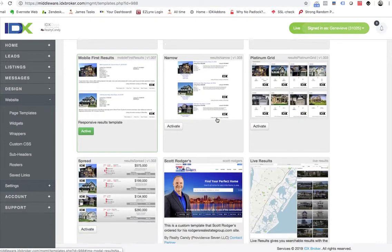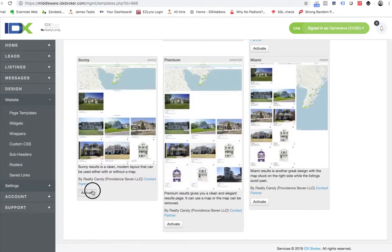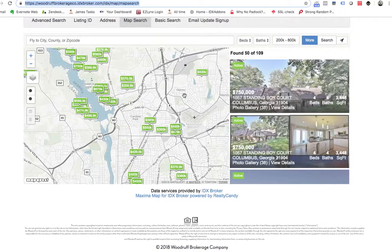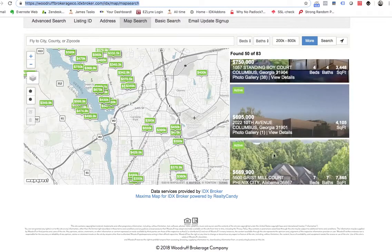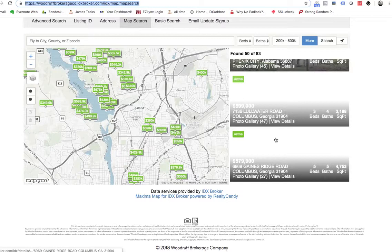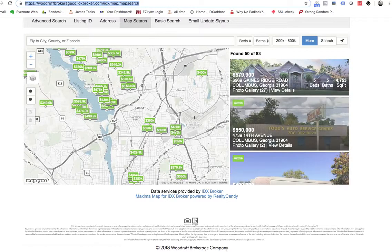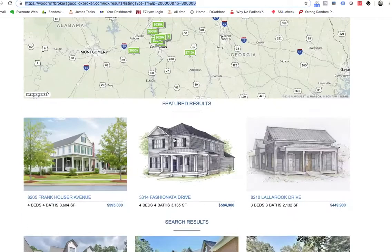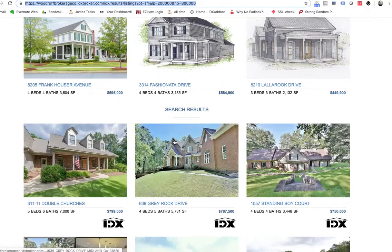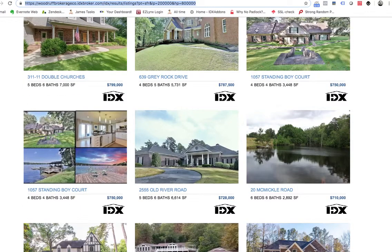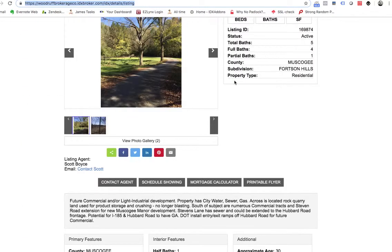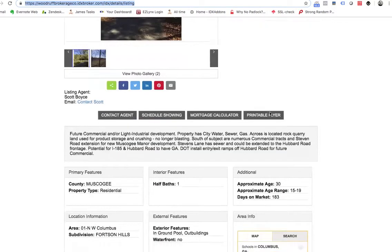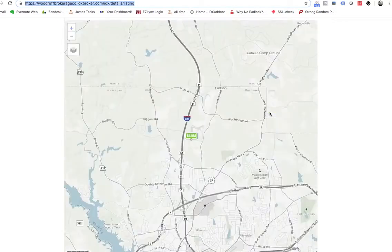On the results pages, we also activated the Sunny page for them. So now their map page looks like this, and they can search properties here on their map page. Their results pages are now styled like this, with their featured properties above. And their details pages look like this, styled a little bit differently.